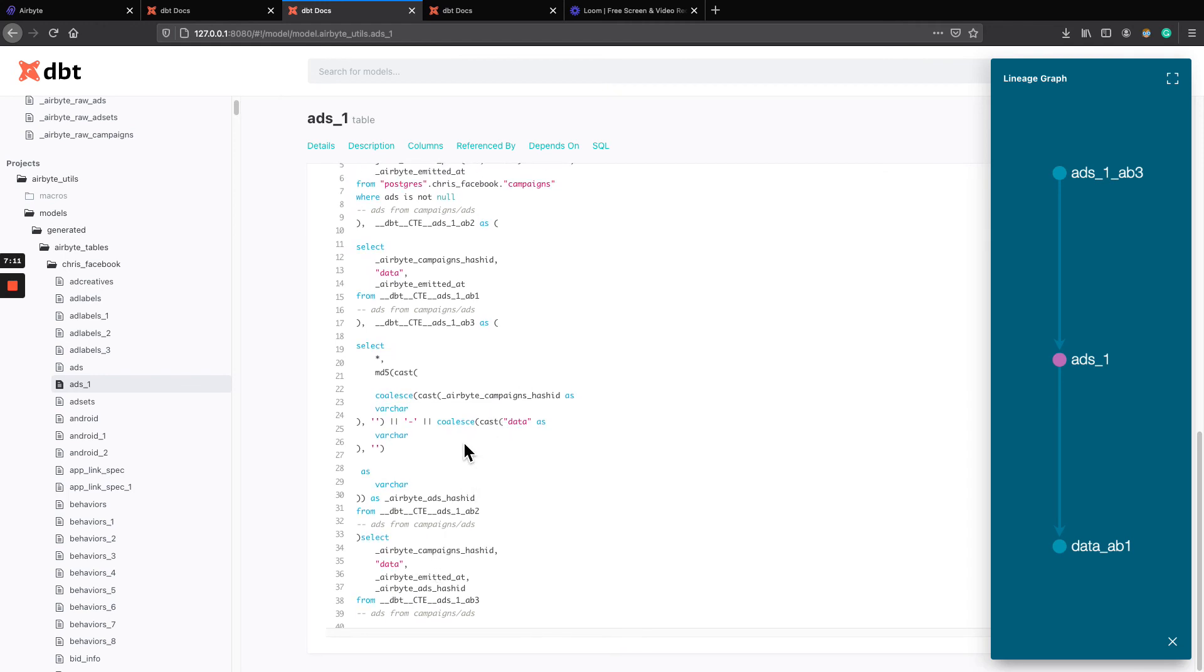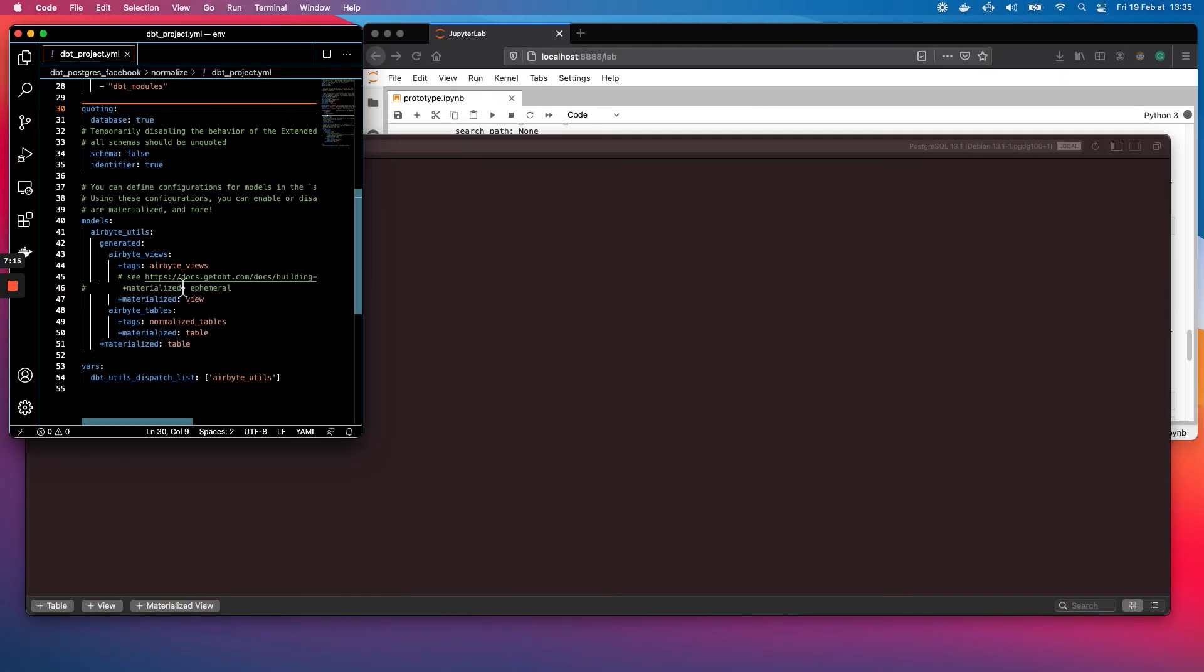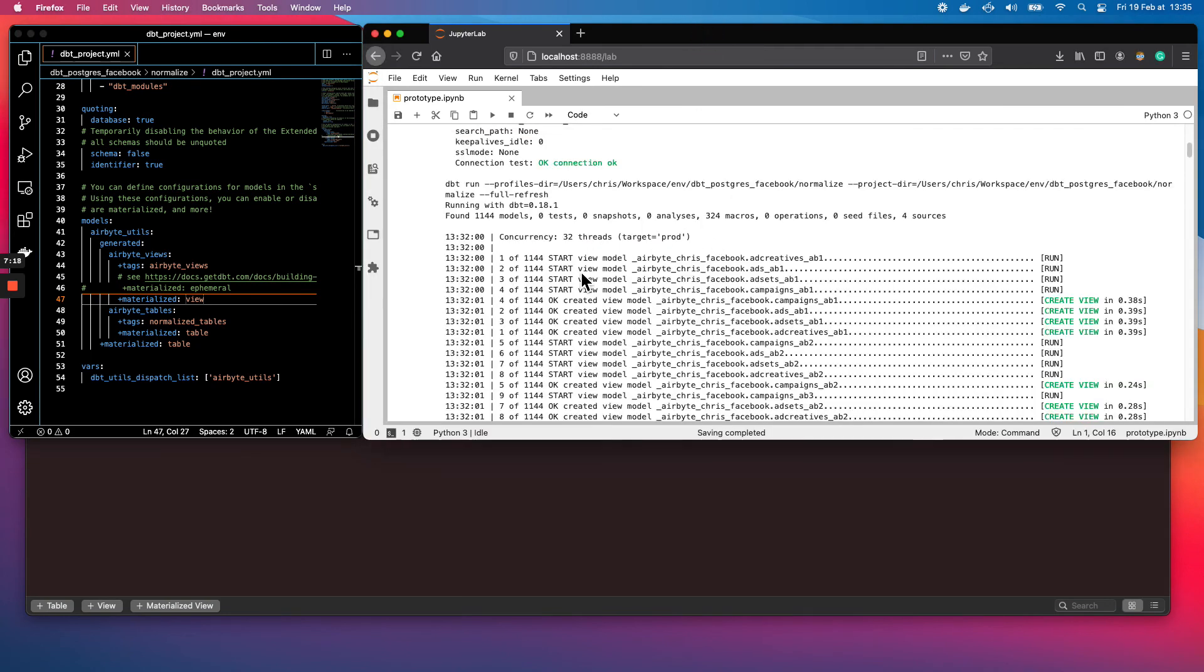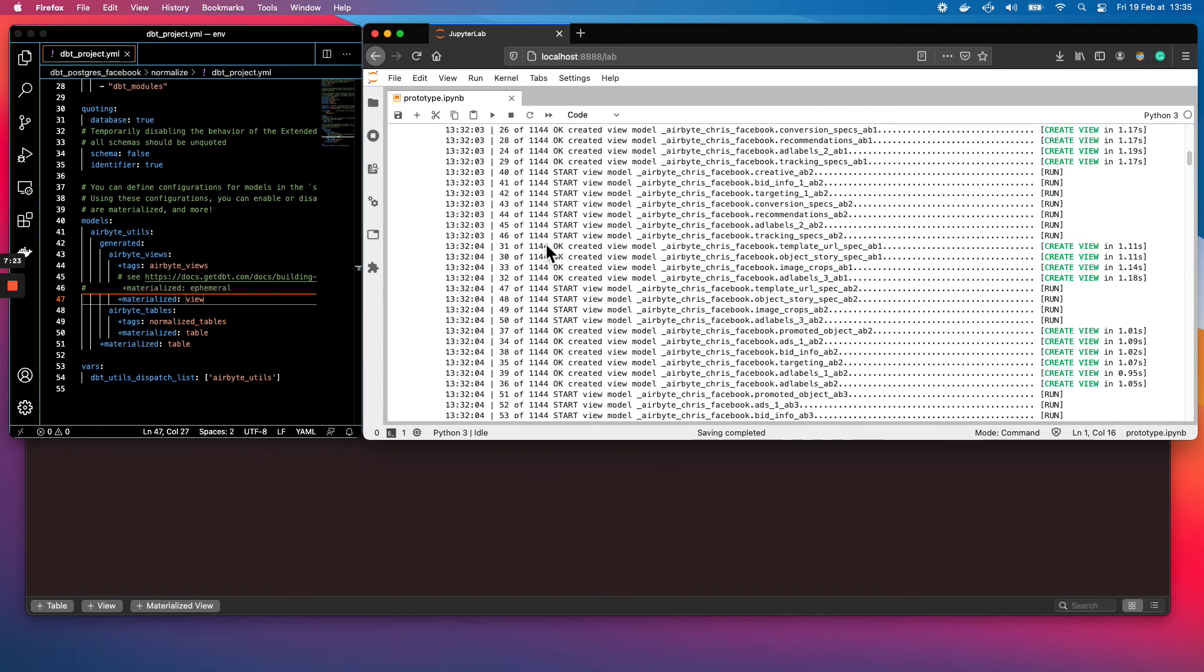But if you go on the settings, where we change here to views, materialize views for the intermediate steps, you see this is done. It created 1144 tables.